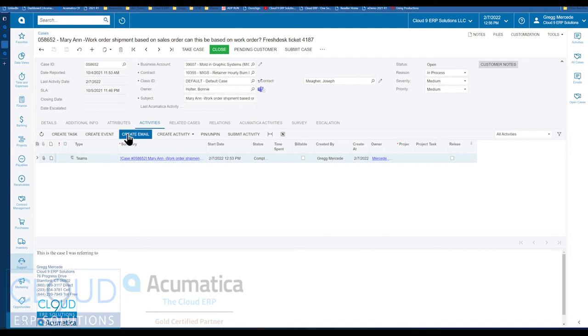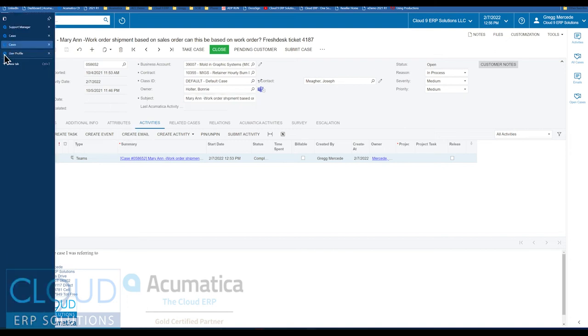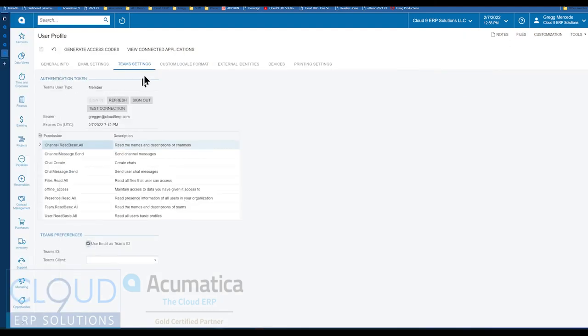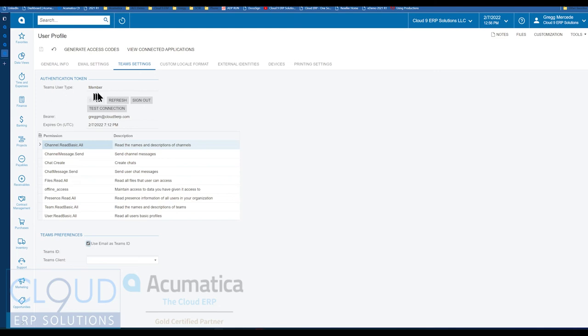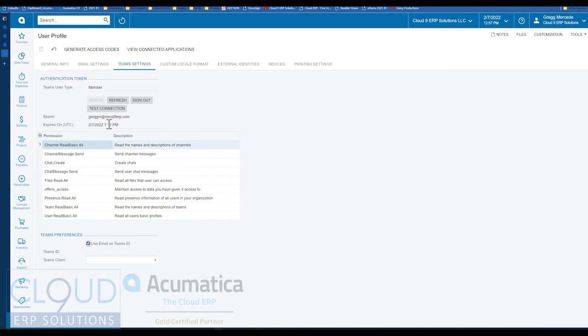Now, Acumatica also added, under every user's profile, a Team Setting tab. The Team Setting tab allows you to log in. So that's how it knows who's communicating with Teams, and who's actually sending the message out. So over here, you have the ability to select Member. There's an Administrator option for getting things set up. But you'd select the Member and sign in. And then you can see that we're actually logged in here, based on these fields here.